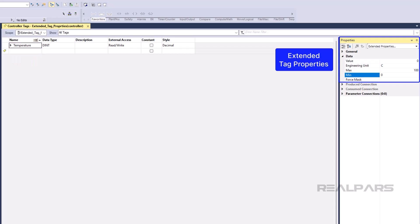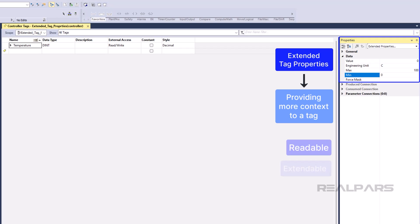By adding Extended Properties to tags, we can provide more context to a tag. This helps to make our code more readable, extendable, and maintainable.